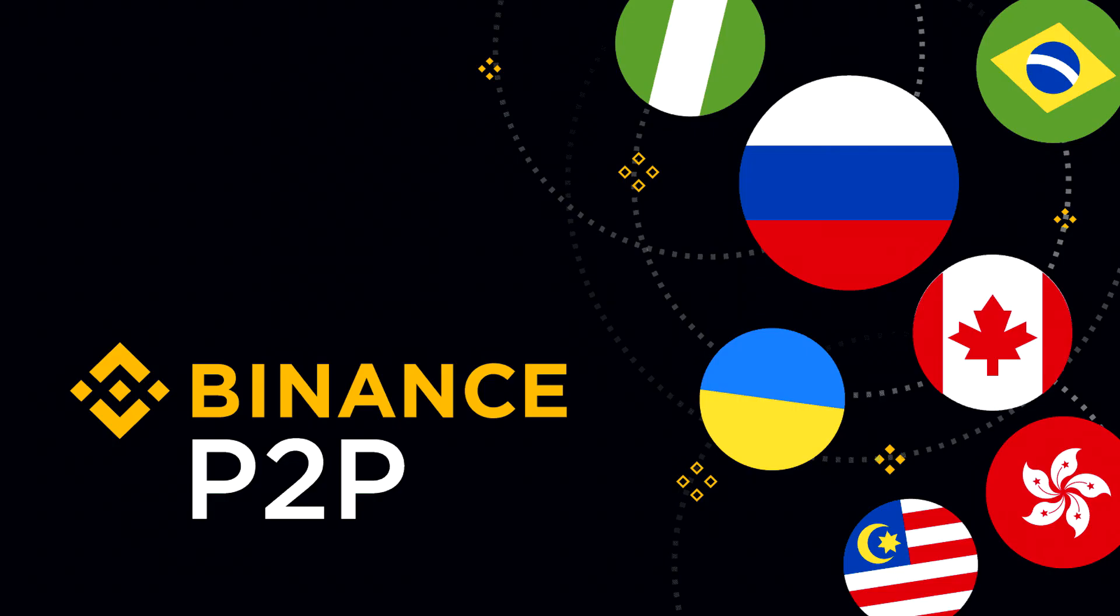And that's all you need to know to start buying and selling crypto on Binance P2P. If this video has been helpful, leave a like and subscribe for more Binance tutorials. Thank you for watching and I will see you in the next video.